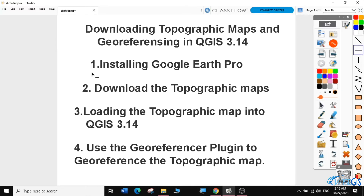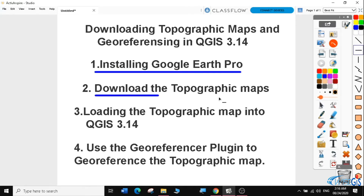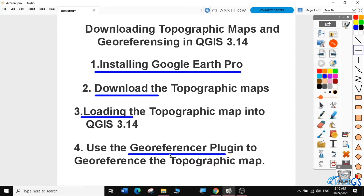First, we'll learn how to install Google Earth Pro. Then, we'll learn how to download topographical maps from Google Earth. Later on, we'll load the topographic map into QGIS 3.14. And finally, we will do georeferencing using a georeferencer plugin for the topographic map that we're going to have downloaded from Google Earth Pro.